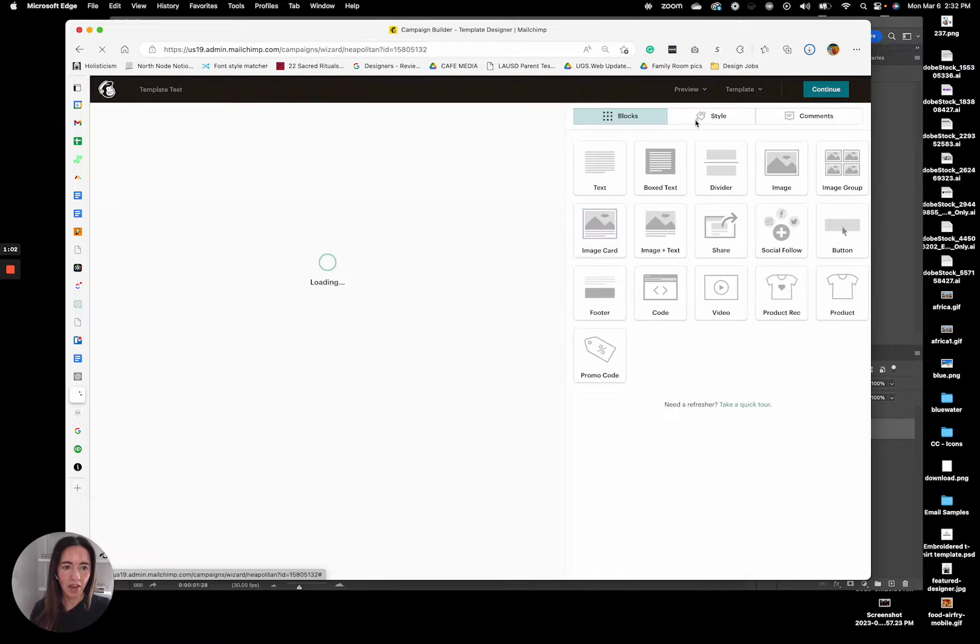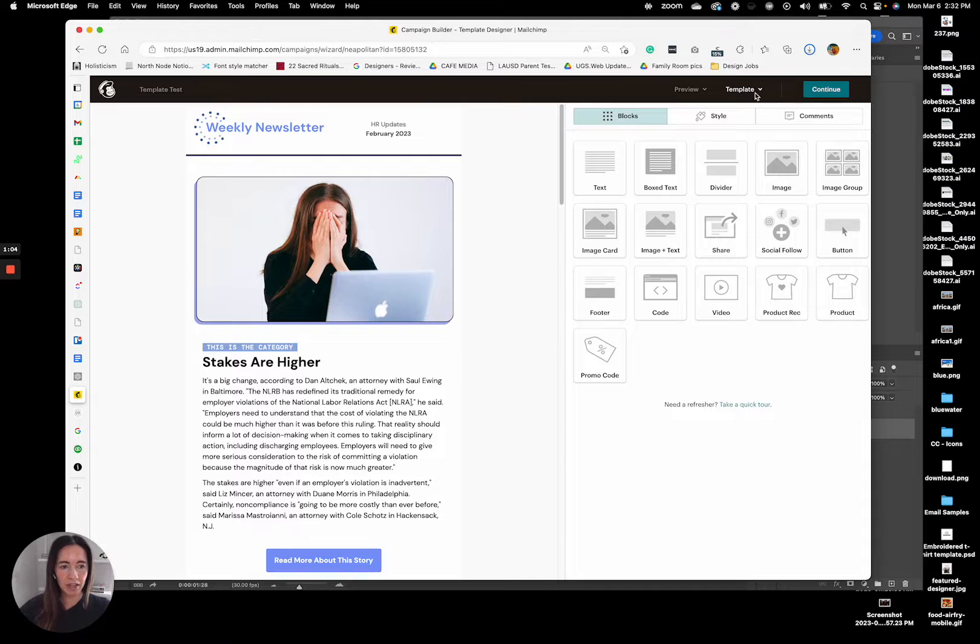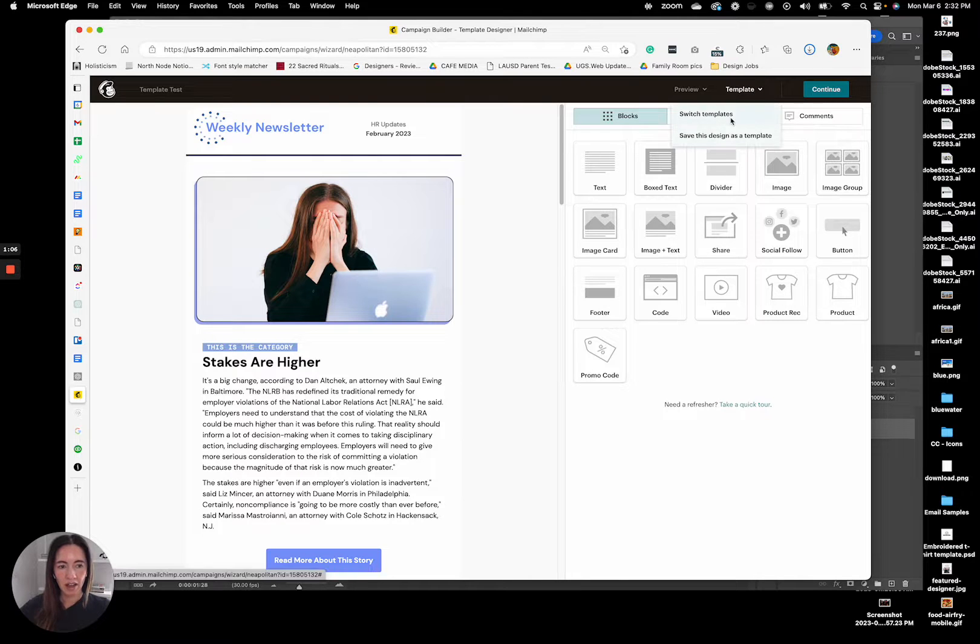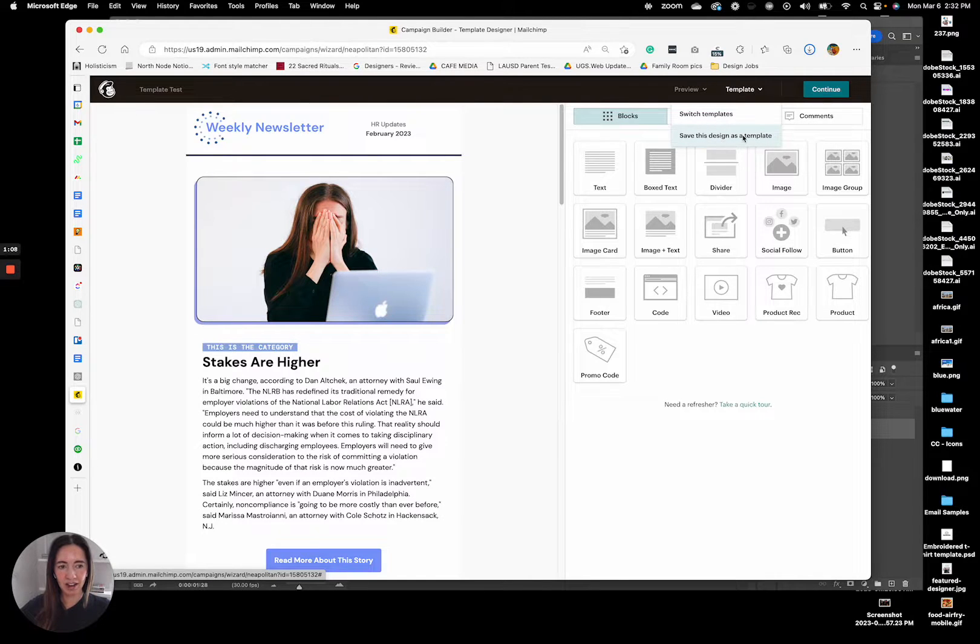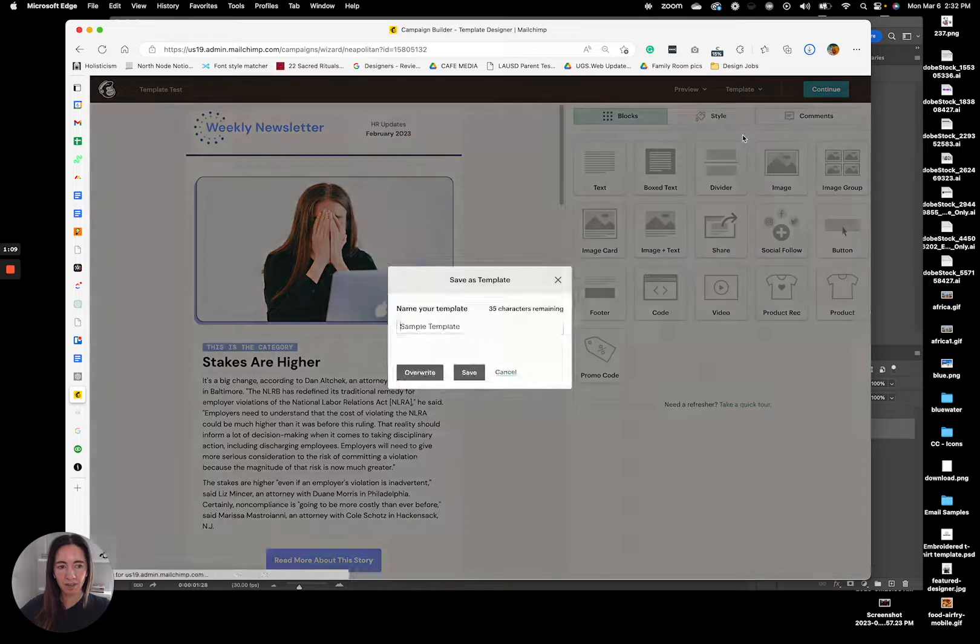and then come up here to where it says template. You'll just drop this down and save this design as a template.